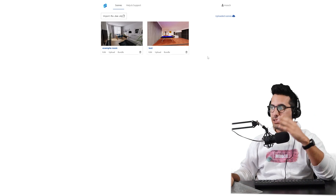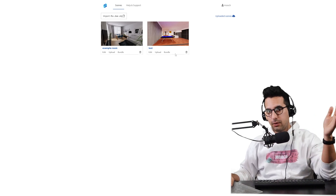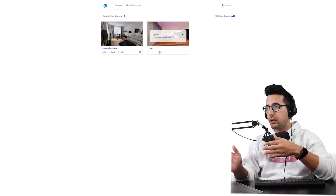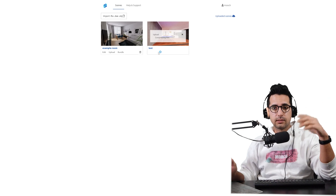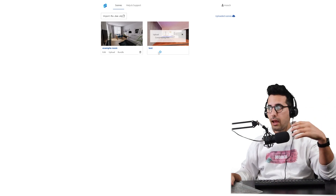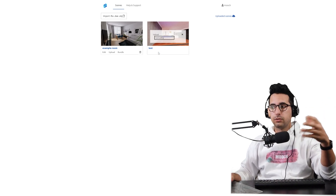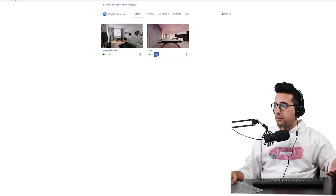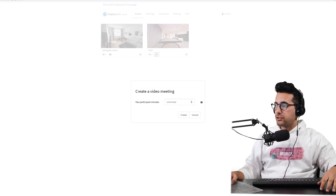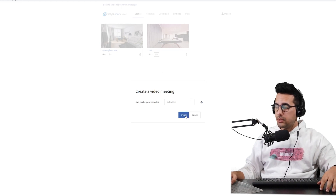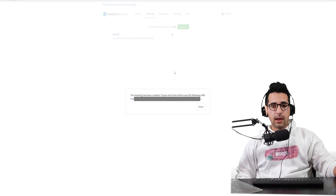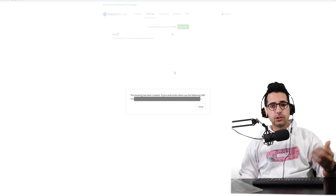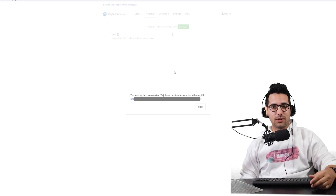Now you're going to see how easy and quick it is to create this online meeting and share it with other people. First, click the upload button — that's going to put this model up in the cloud and allow you to share it with others so they can access it on their computers, phones, or anything with internet access. Once your model is uploaded, simply click this button, choose how many minutes you want the meeting to be, and press Create. It generates a link which you can share with others.